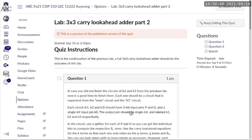Alright, so this recording is a demonstration of how to get part 2 of the Carry Lookahead Adder lab done.